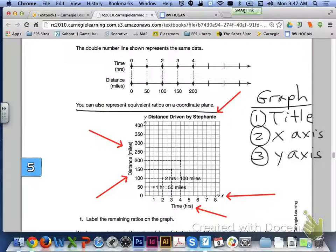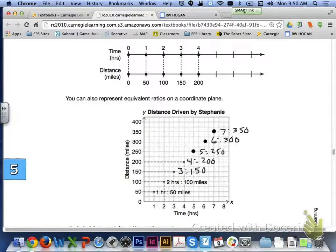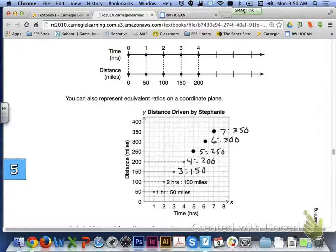At the bottom it says to label the remaining ratios on the graph. You have 1 hour to 50 miles and 2 hours to 100 miles. Go ahead and finish with everything from the double number line and put in all the remaining ratios. Here is what your graph should look like: 3 to 150 and 4 to 200 were already plotted, and then adding the 3 from the double number line — 5 hours to 250 miles, 6 hours to 300 miles, and 7 hours to 350 miles.